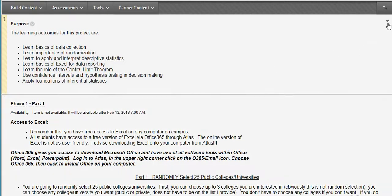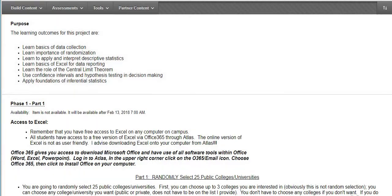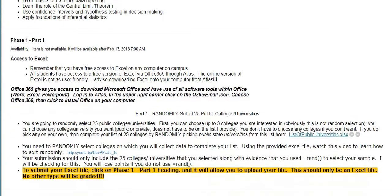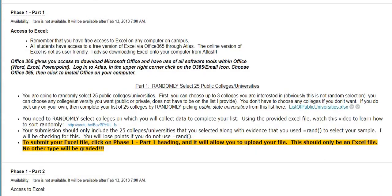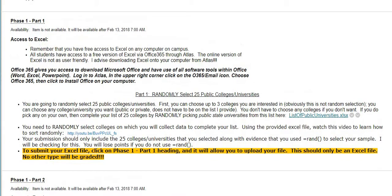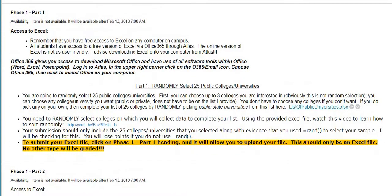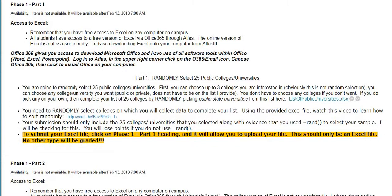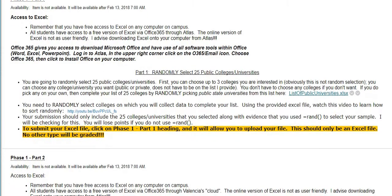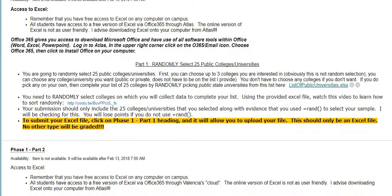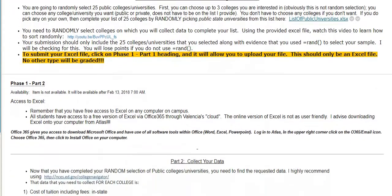The project is broken up into several parts. Phase one part one is just doing a random selection for your universities, and I'll talk about how to actually do the random sample in another video.